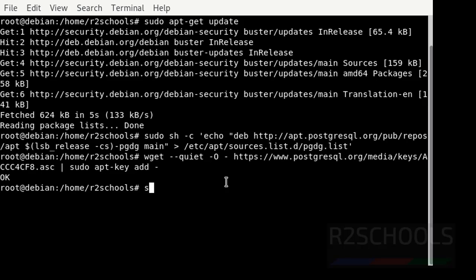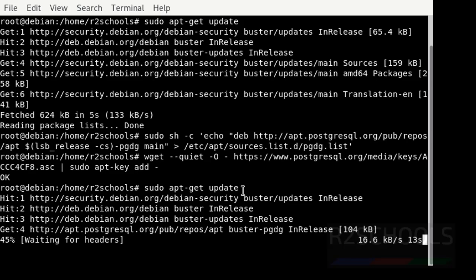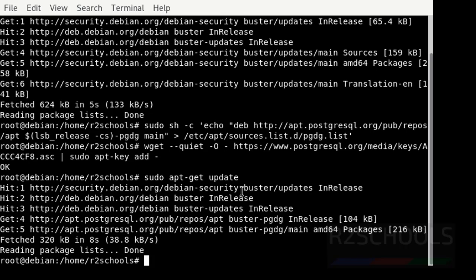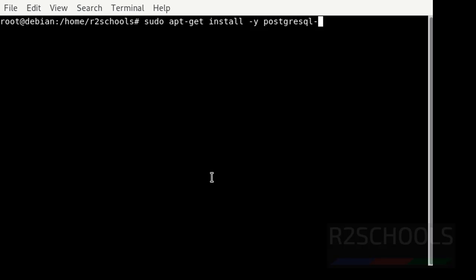Now run again sudo apt-get update. Clear the screen. Now install PostgreSQL 13 by using: sudo apt-get install -y postgresql-13.